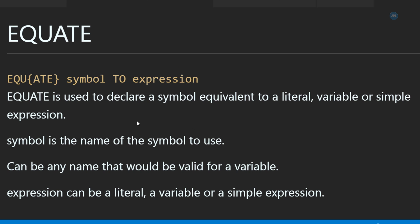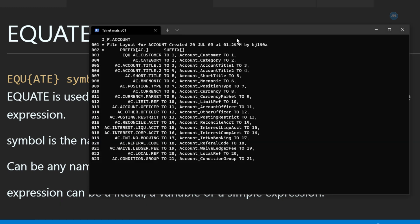So why do we need this Equate? And where is it used? To be able to demonstrate this, let me first go to, let me first open this file.